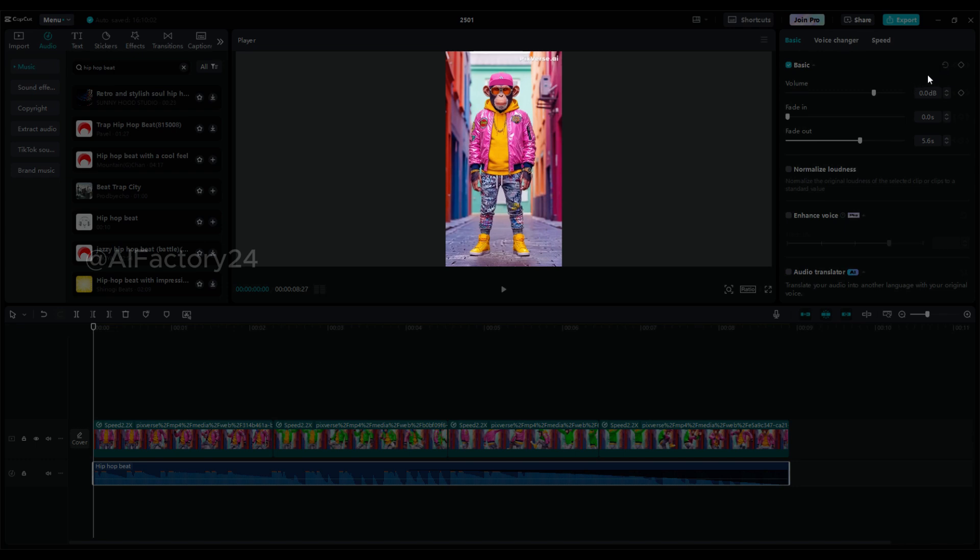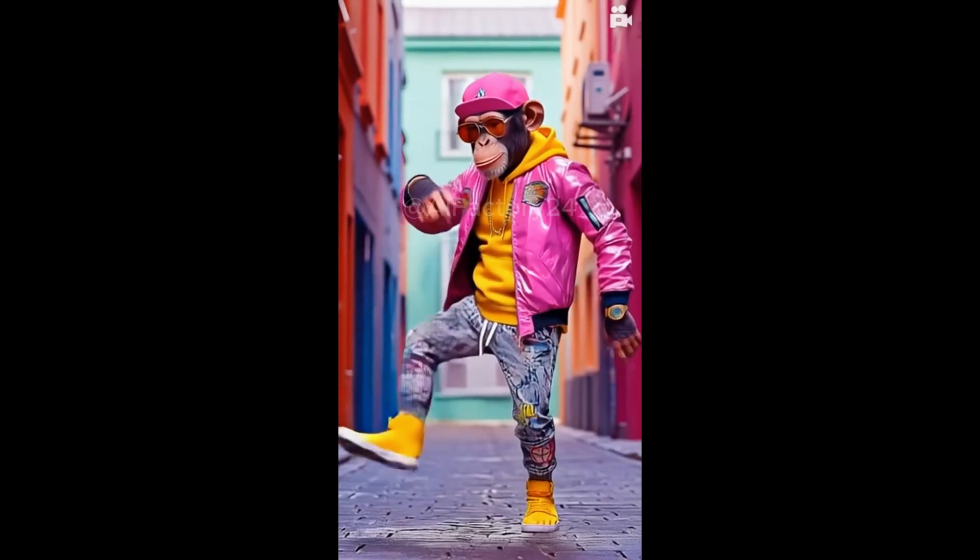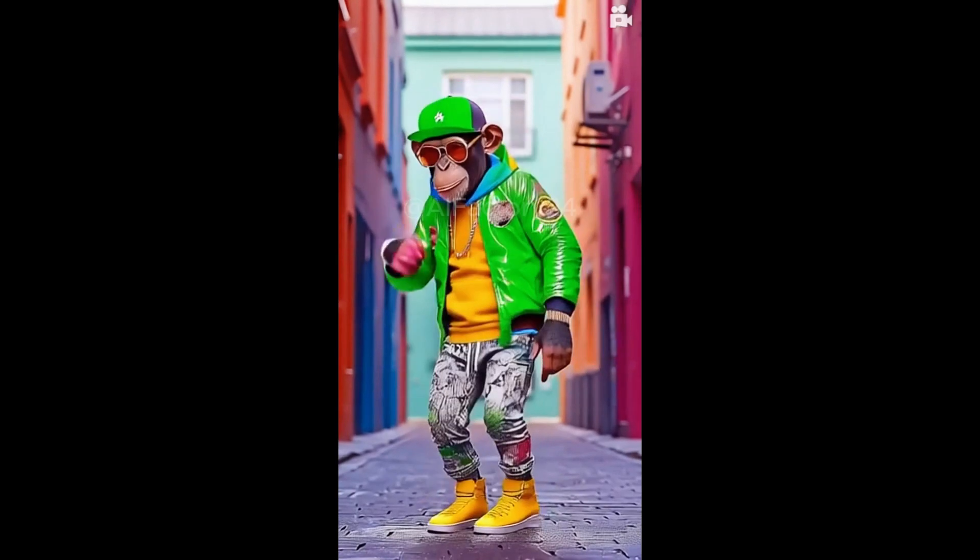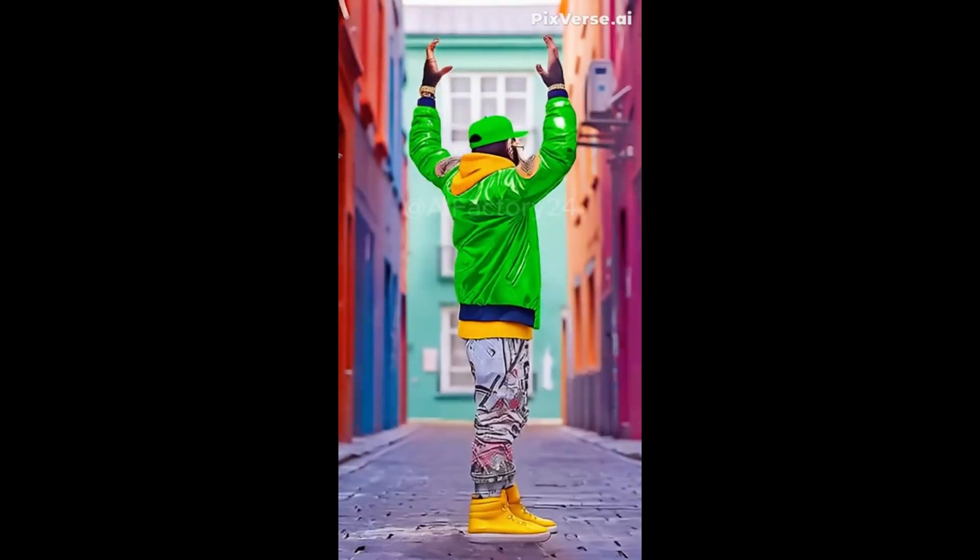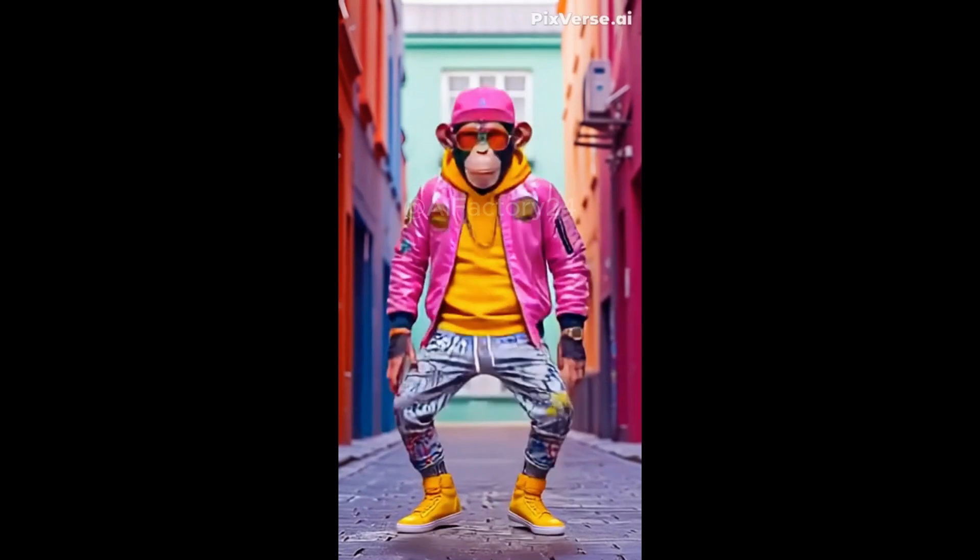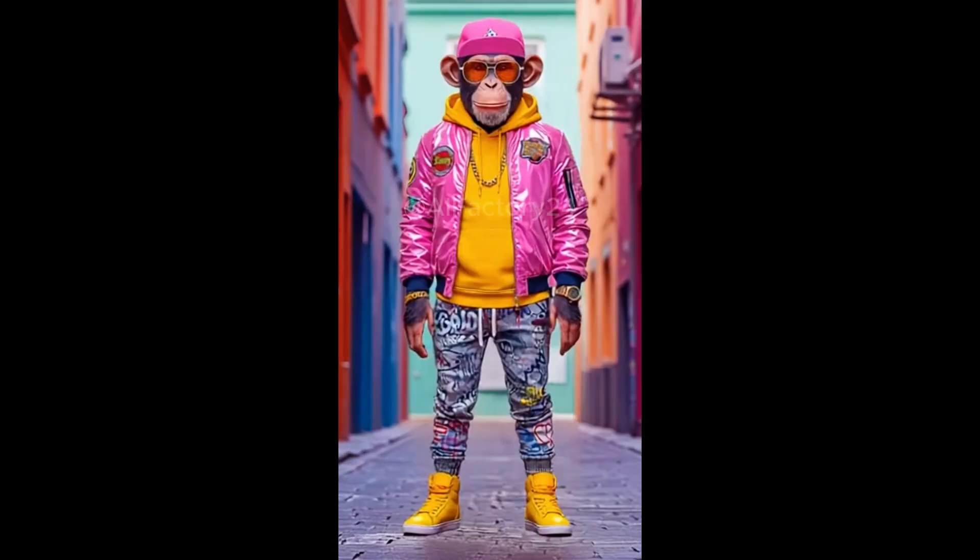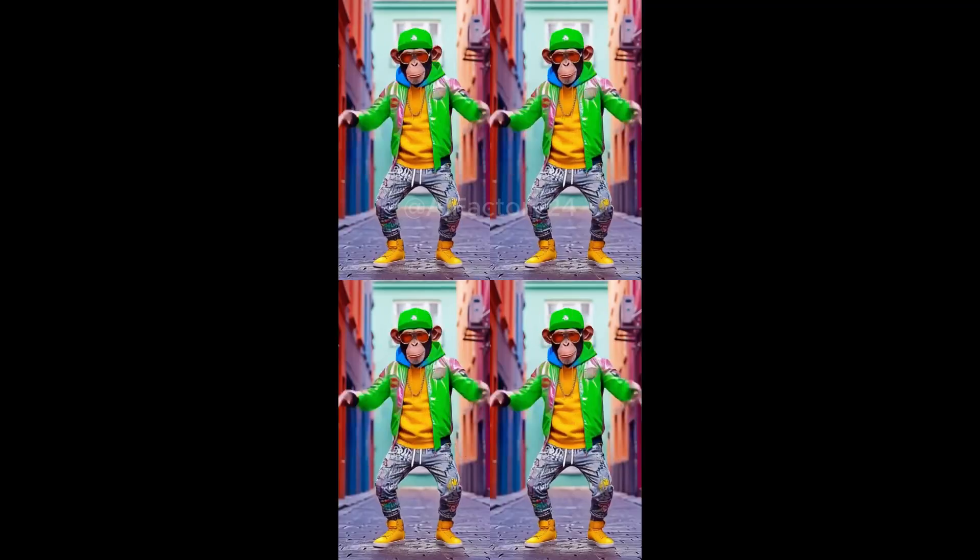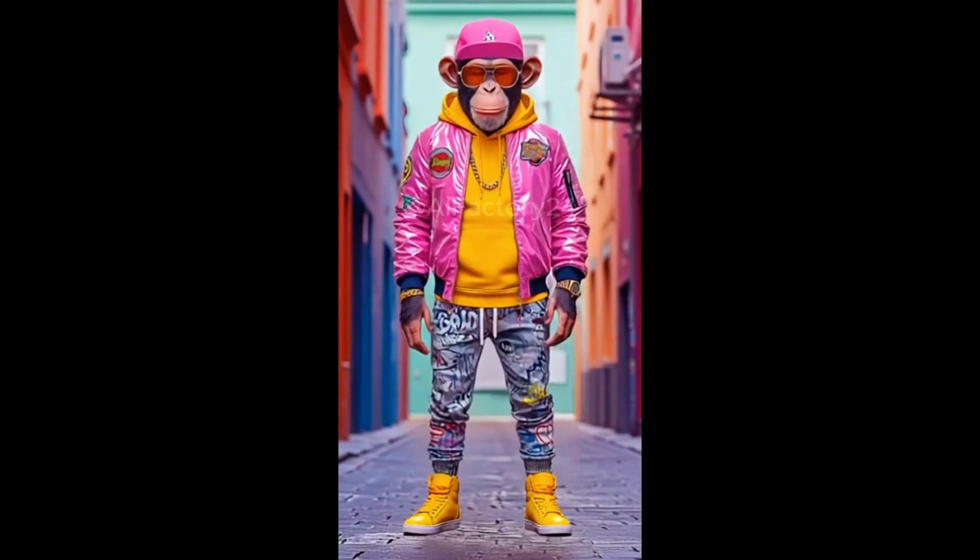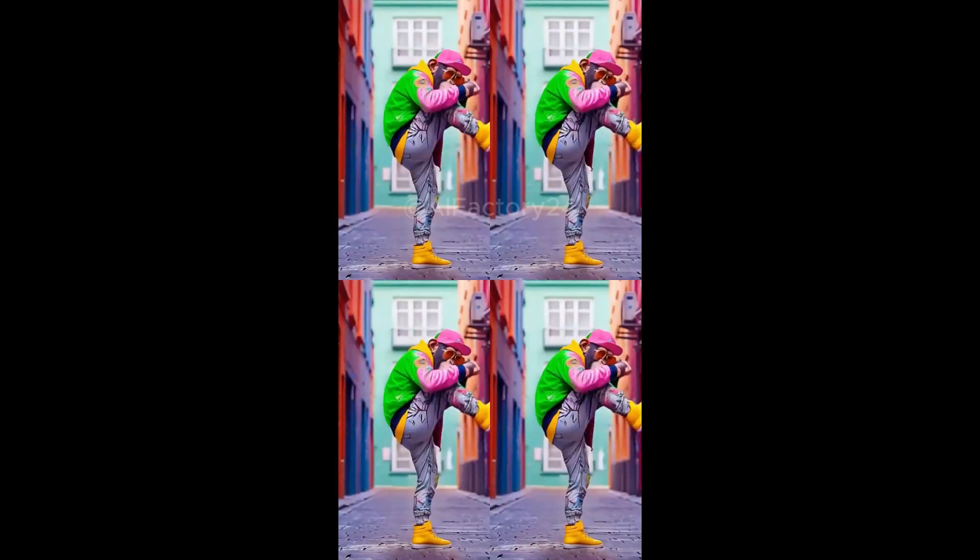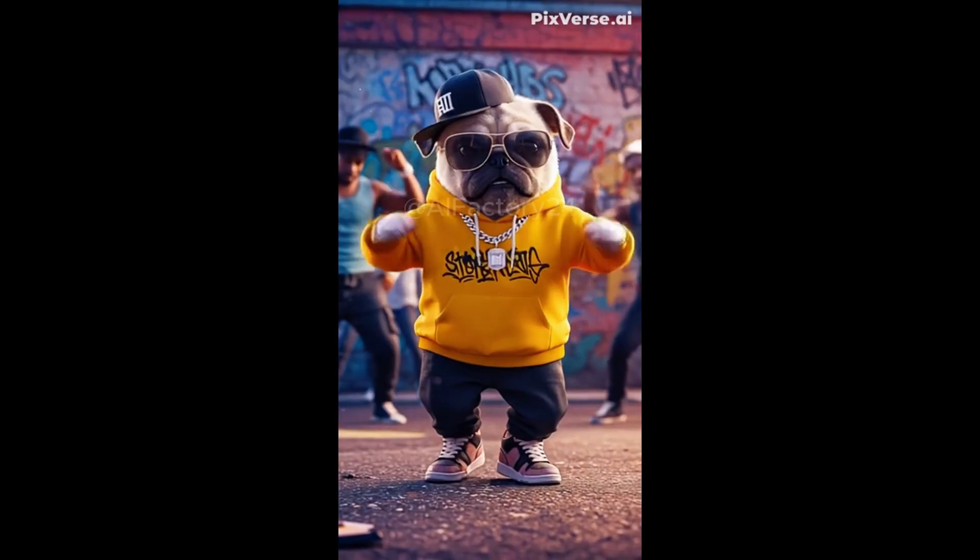Let's check out the result. It's fantastic. Adding effects could make it even better. What do you think? It's impressive, right? Take a look at this example.